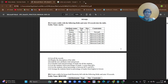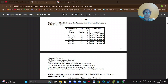Whenever you want to execute any SQL queries, first you always need to create a table. The first question is: create a table with the following fields and enter 10 records into the table.